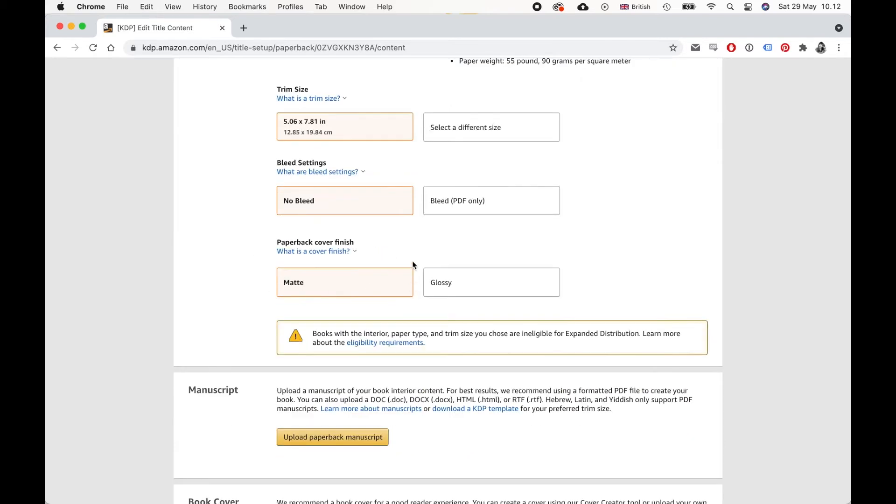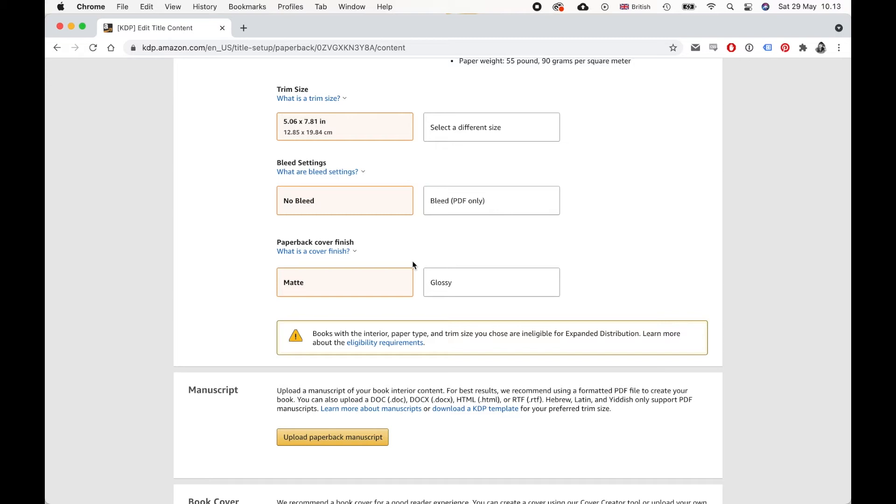And now here, the finish of the cover, you can choose matte or glossy. And again, this is something that really depends on the genre of your book and just personal preference, really. Of course, you are just ordering a proof copy. So it really doesn't matter. Just pick whatever you want.